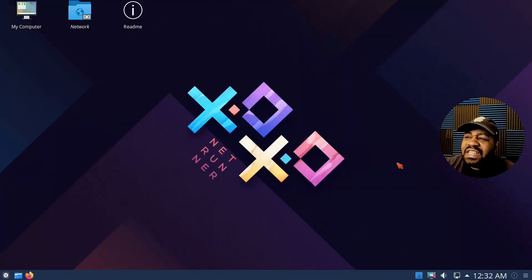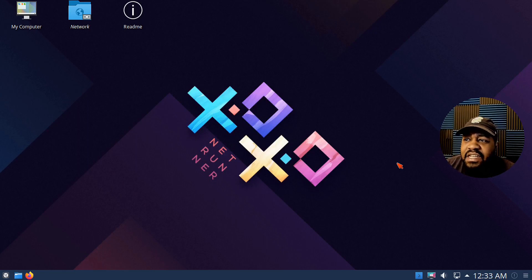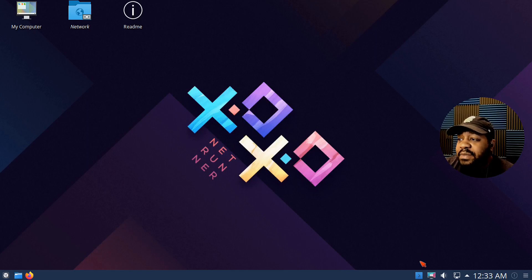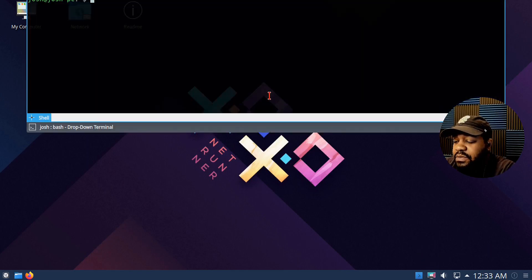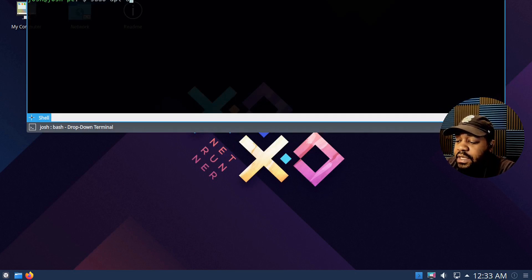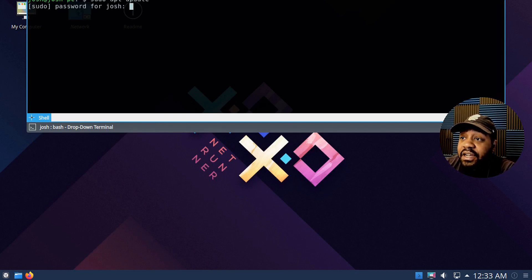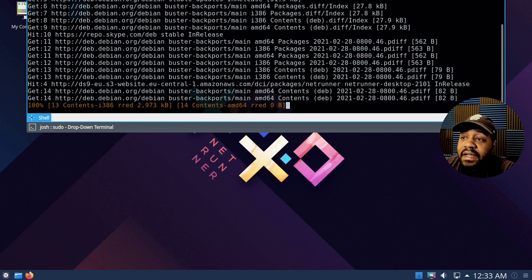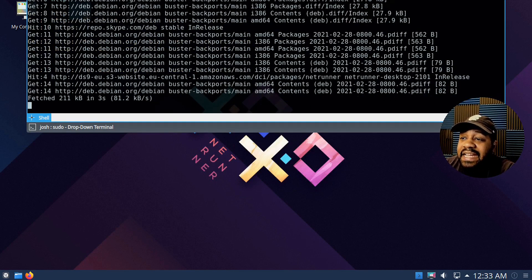I rebooted the system and logged in, and I already updated the system — they had about 28 updates available. That's the first thing you want to do when you install a new distribution. If you need to, just run 'sudo apt update'. Since it's Debian-based, it uses the apt package manager. Type that in with your password and it'll check the repositories. Then run 'sudo apt upgrade' to upgrade all the packages on the system.